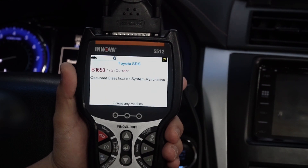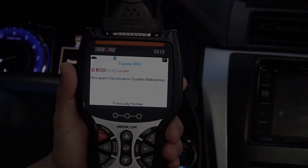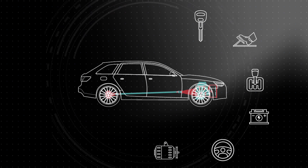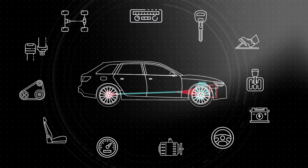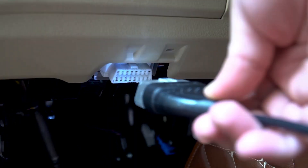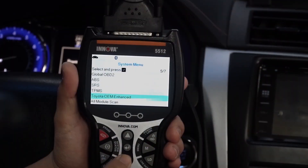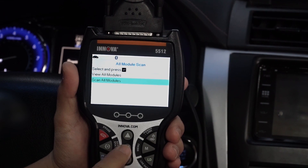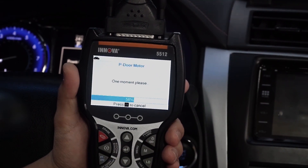If more than one code is present, use the FFDTC button to view each one. Your 5512 has the built-in genius to conduct an all system network scan to retrieve and read all of your vehicle's computers. Link your tool to your vehicle as usual, then push the System Status button and select All Module Scan and press Enter.